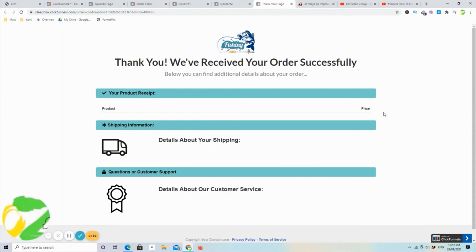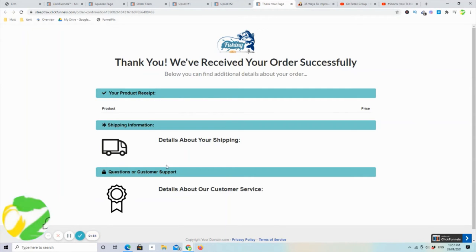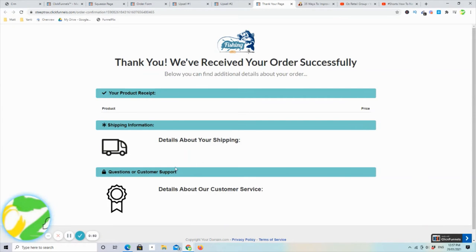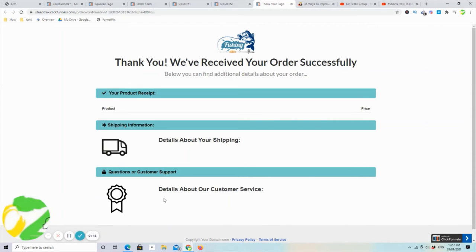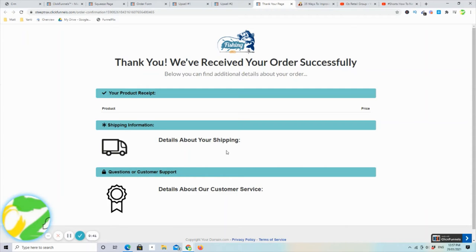And once they get through, they can choose no, they don't want that either, or yes, add it. And it will automatically add it, takes them through to a thank you page. It will dynamically update how much they've been charged and the items that they have ordered, depending on what you've put in there. Some detail about the shipping, it's on its way, and of course, customer support. Thank you very much. There is a money-back guarantee.